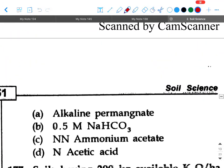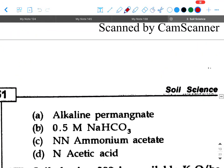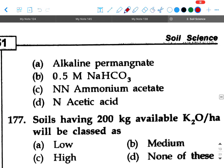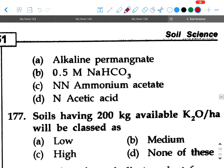Next question: The extractant used for available phosphorus in soils is — option A: alkaline permanganate, option B: 0.5 M NaHCO₃, option C: ammonium acetate, option D: nitrogen acetic acid.